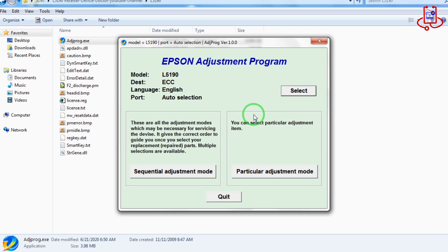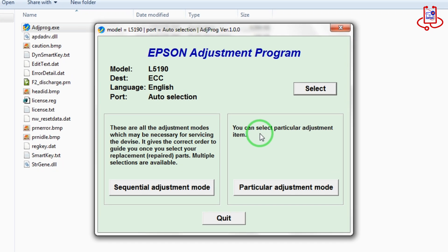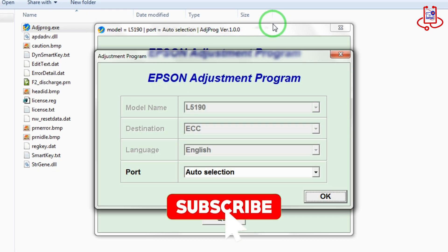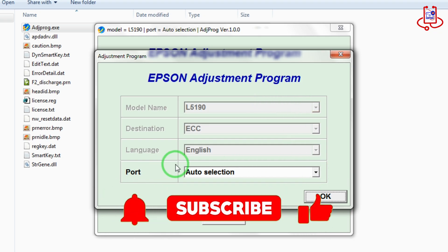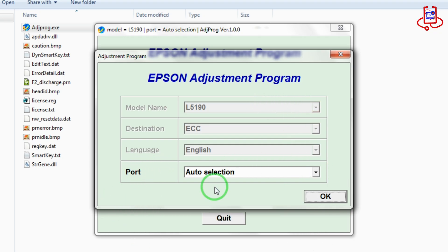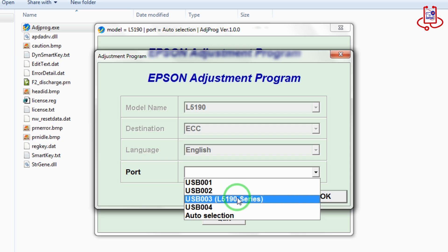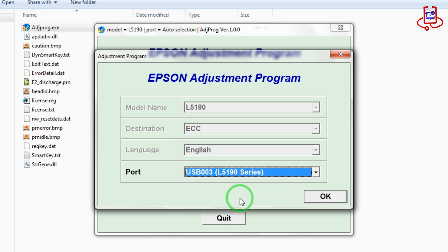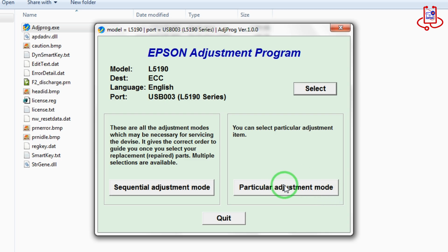Now select your printer from the Select option. Now open the particular adjustment mode option.